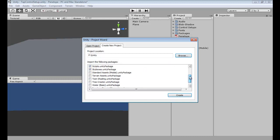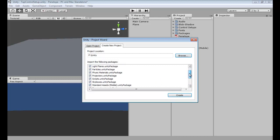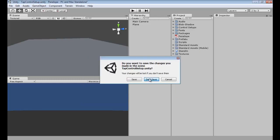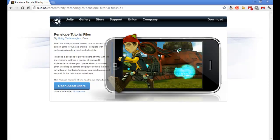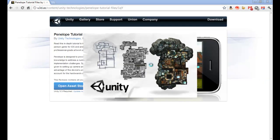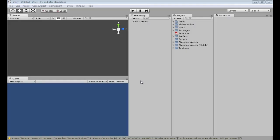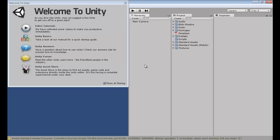Make sure every box is checked. We may not even use all of these packages, but this will help after the tutorial if you want to make some changes or add new stuff — it gives you the availability to have all of it. You'll see the Penelope Tutorial Files .unitypackage — that is the most important one. Make sure you import that when you open the Asset Store. While this creates a new project I'm going to pause you guys.